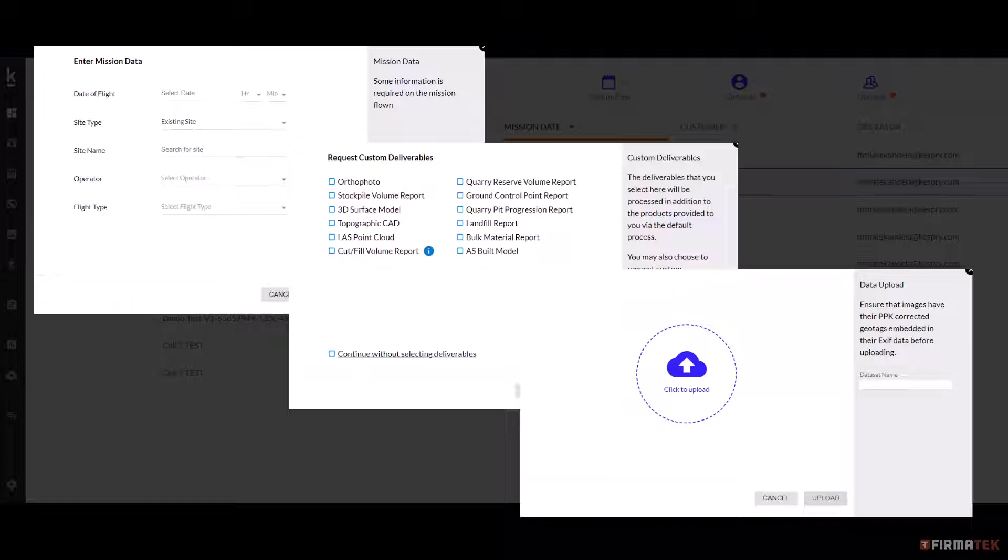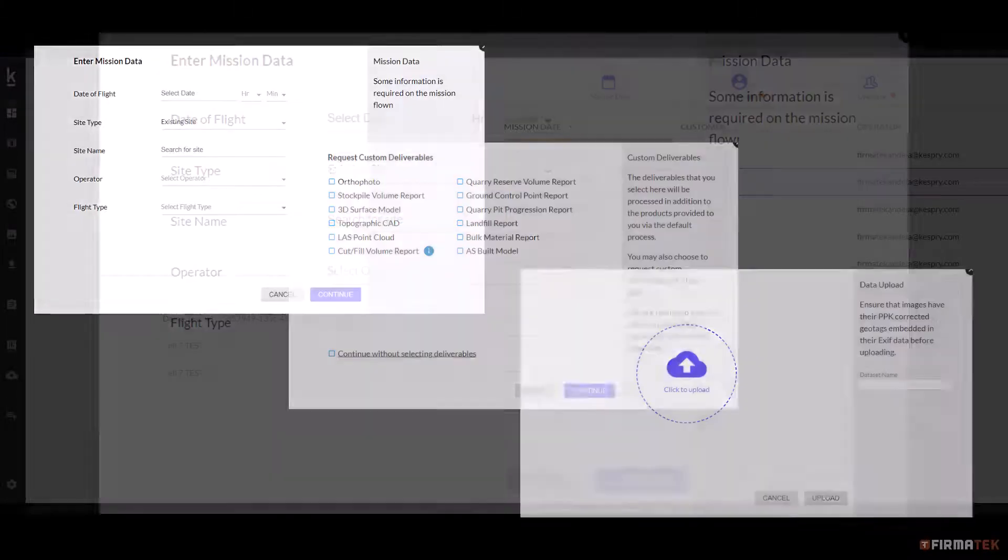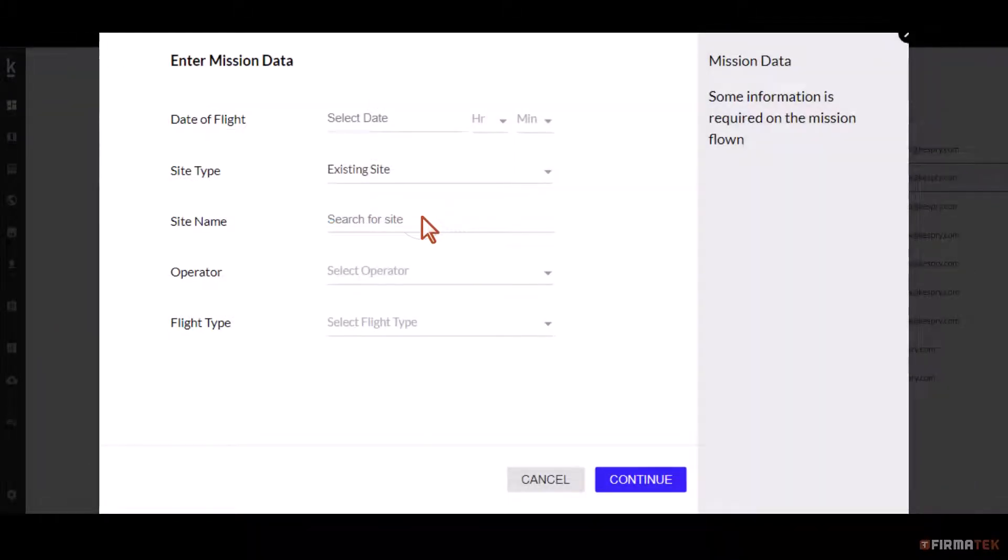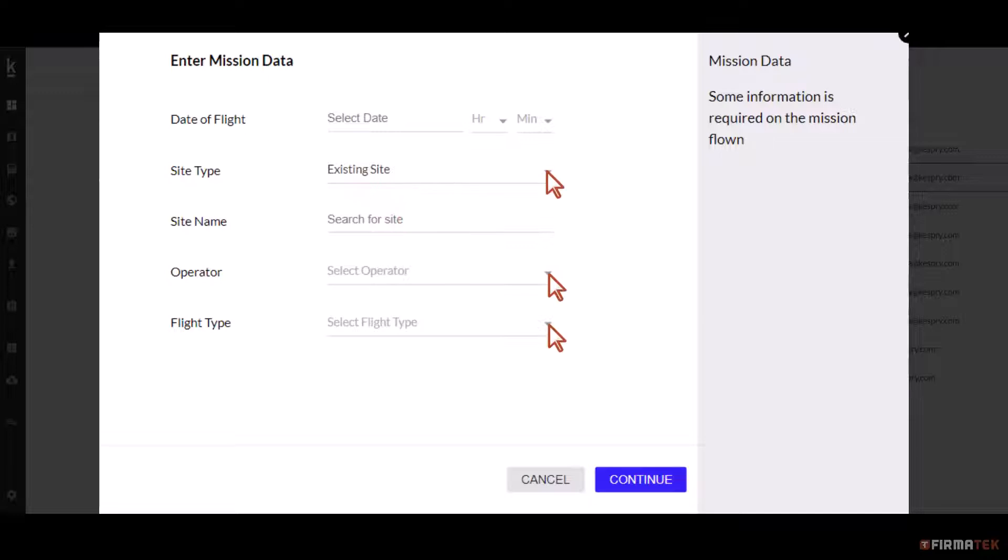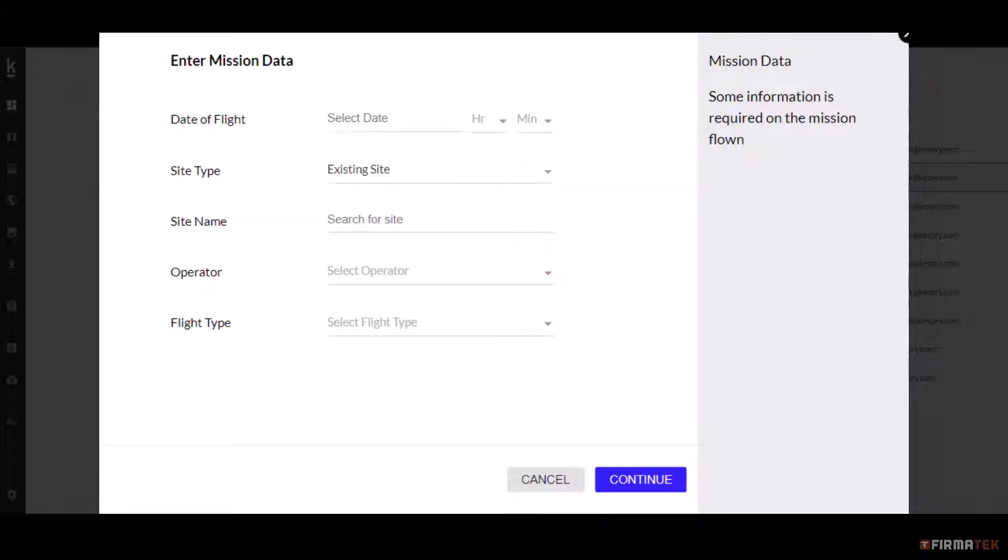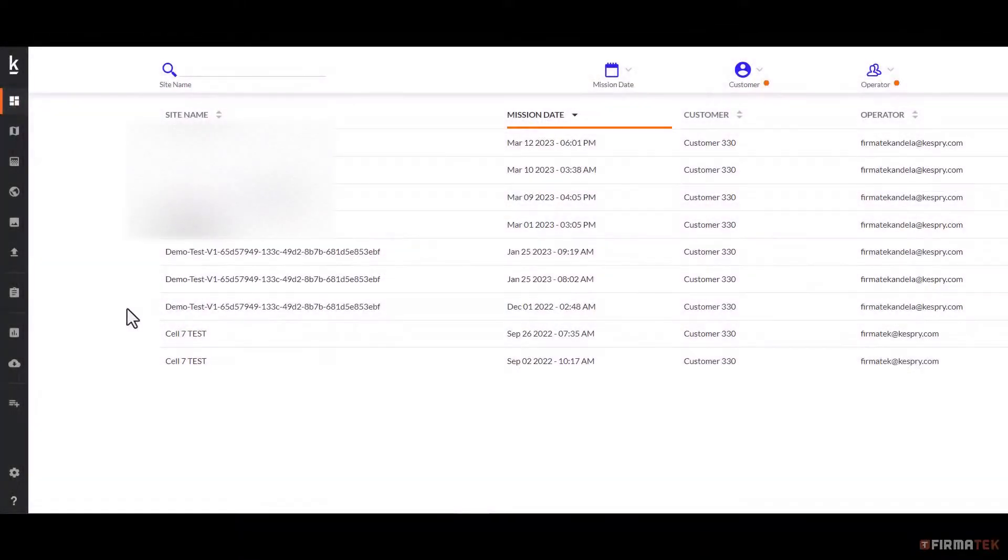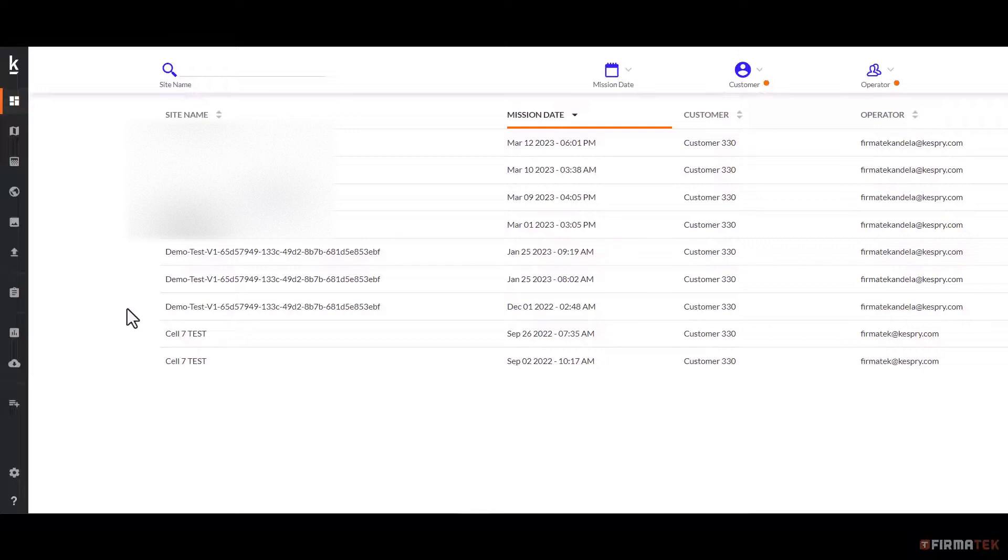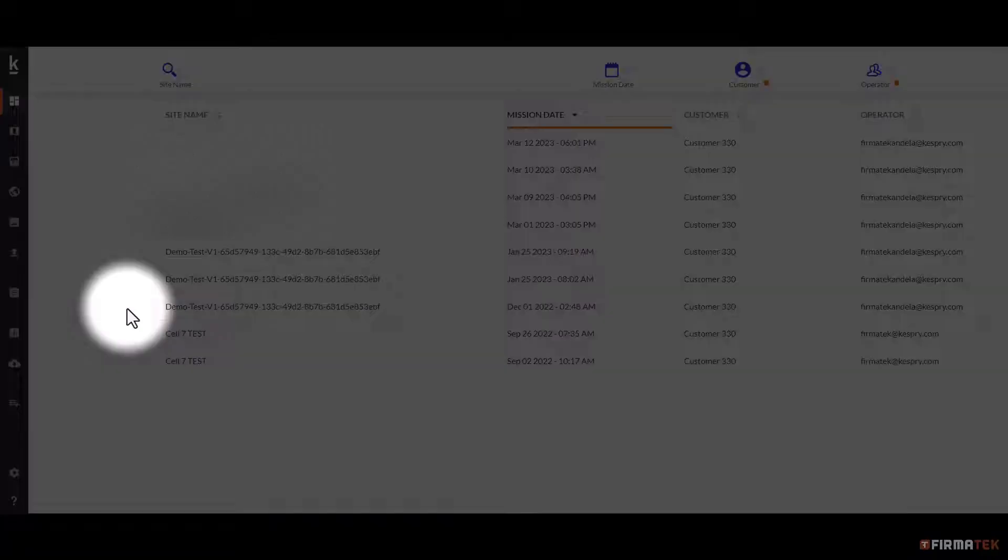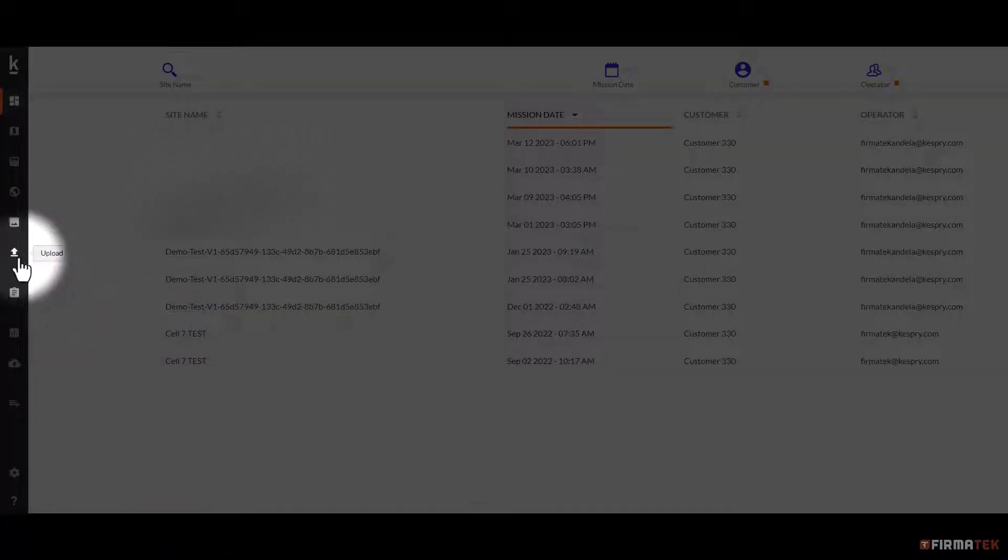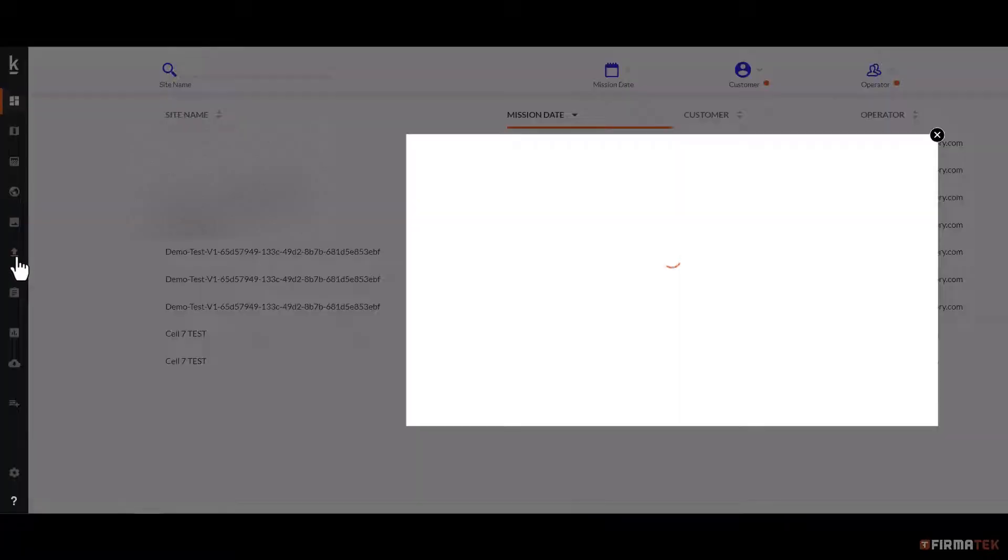Entering the mission data is relatively straightforward since all the fields are either search fields or dropdown fields. No free-form entries are required, eliminating the possibility of user error. To begin the upload process, log in to Kespri Cloud and navigate to the upload icon on the toolbar. Selecting this icon will pull up the upload form.